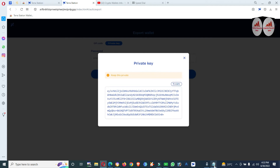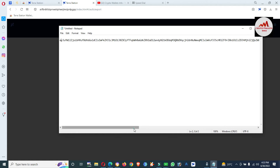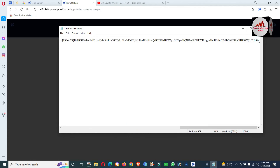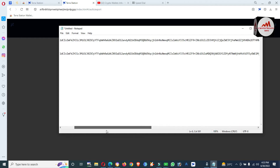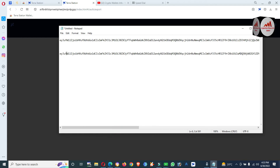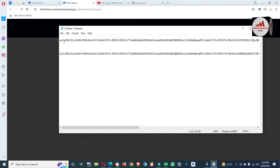Now I've entered my password and the private key is shown. If I copy and paste it into my notepad file, you can see both private keys are the same — this confirms I have successfully recovered my wallet with my private key. You can use your private key for recovering, importing, or restoring your wallet.